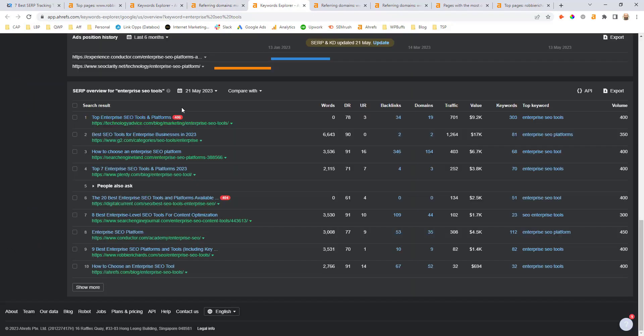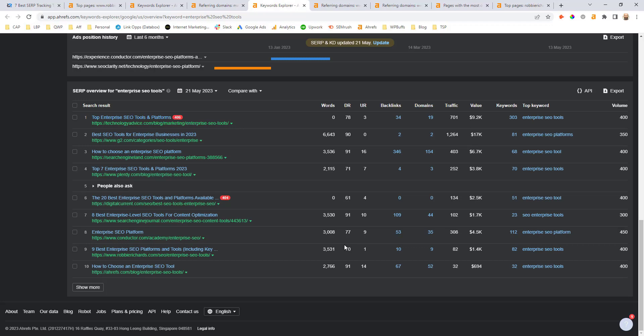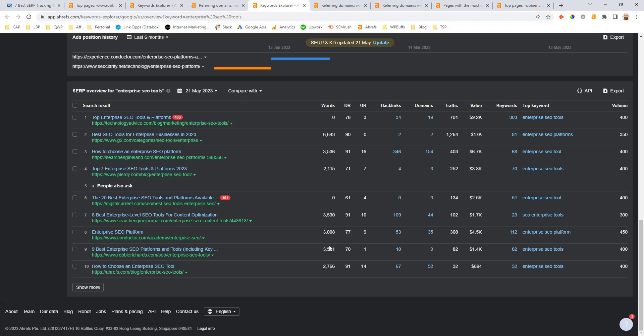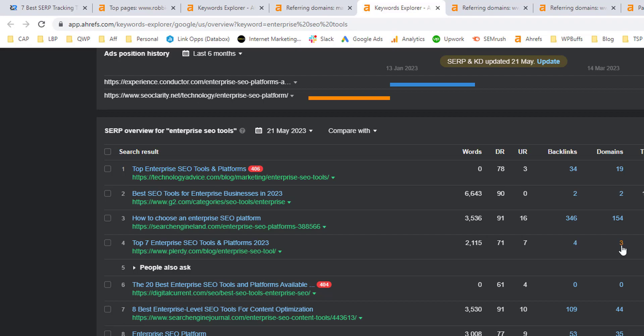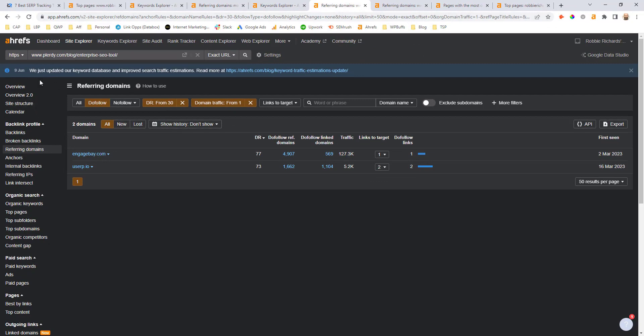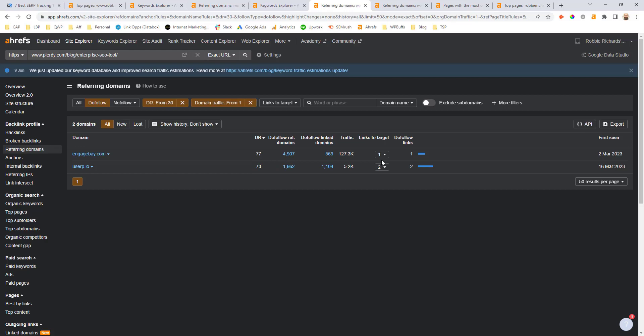Another quick example here to illustrate this is my enterprise SEO tools post. I'm ranking down in position nine. My domain rating at the time of this recording is 70. If I look up here into the number four position, there's this site called Plurdy and they have a domain rating of 71, which is pretty much the same as mine. It's saying they have only three referring domains pointing to it. If I right click on that, open up the referring domains report, apply those same filters, it trims it down to two. There's two referring domains pointing to that URL that are in the DR 70 range. I could click in and just see how those links are being generated.